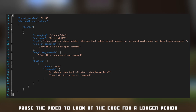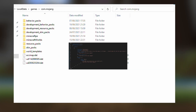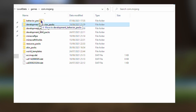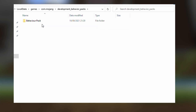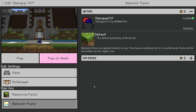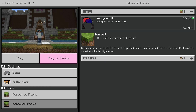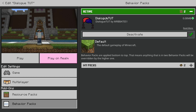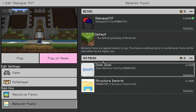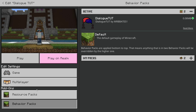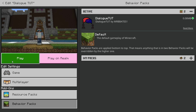Once your dialogue file is complete, you need to navigate to your com.mojang folder and place your behaviour pack in the development behavior packs folder. The reason we place it here first is so that you can make amendments to the file if you make a mistake, without needing to delete and re-import it. Once your pack is loaded into Minecraft, you will want to attach it to your world. You can do this to an existing world or a new world — navigate to the behavior pack section, select your behavior pack, and activate it.